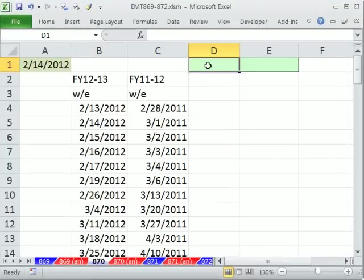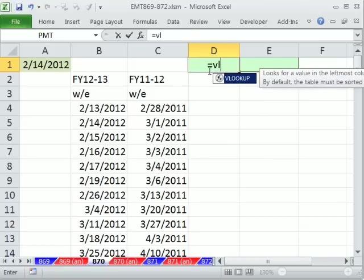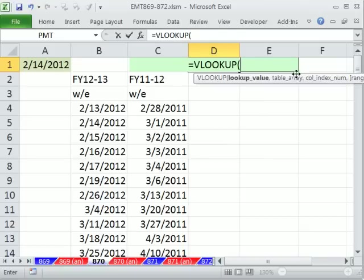So immediately I said, hey, great function called the VLOOKUP function. Now, VLOOKUP function, you have to tell it what to look up. Well, the date here, comma,